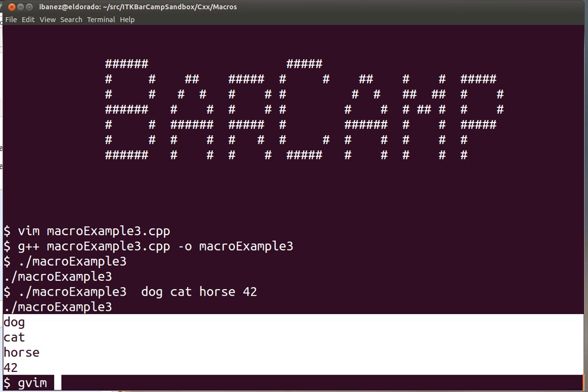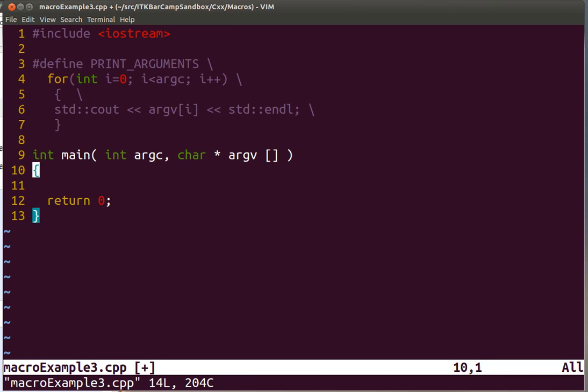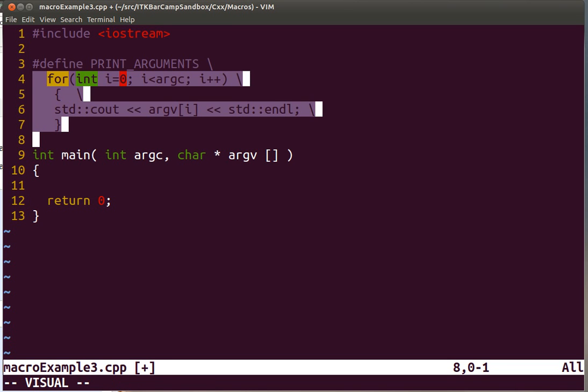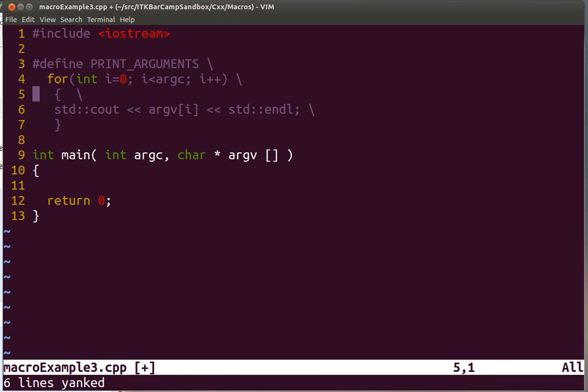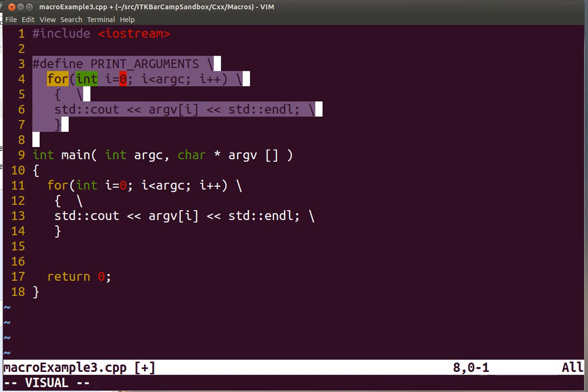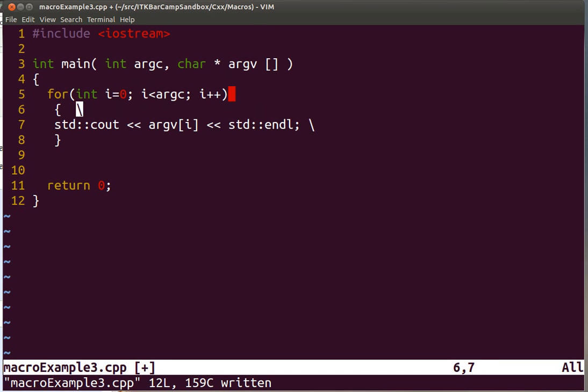Notice that what the compiler is seeing is equivalent to the text replacement of placing this code directly into the line. So instead of seeing this PRINT_ARGUMENTS here, what the compiler sees is the equivalent of placing these lines of code directly into the code. And of course without the escape characters.